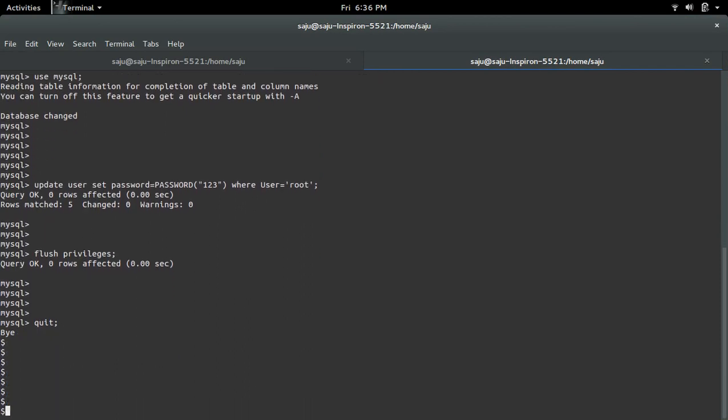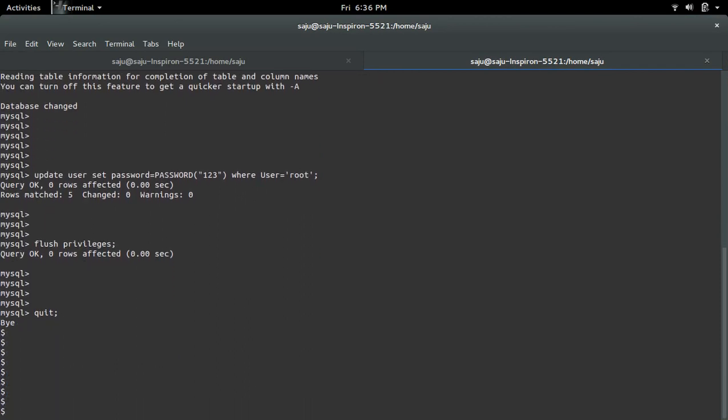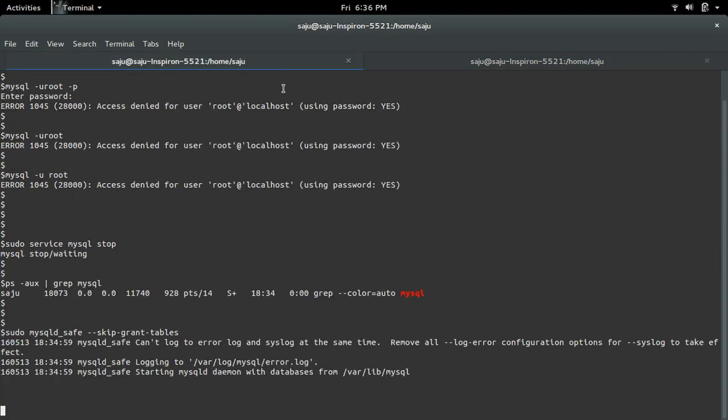OK. Now actually we need to stop this MySQL because it is running in safe mode, right, so we need to stop it.